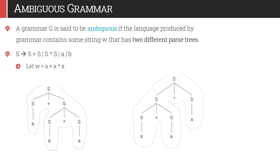Similarly, the same string can be derived using a different parse tree, where first we use the production S gives S into S, then the first S is replaced by S plus S, and all S's are replaced by small a. These two are different parse trees but they derive the same string, and hence the given grammar is ambiguous.